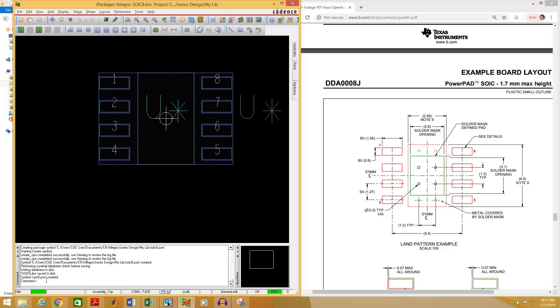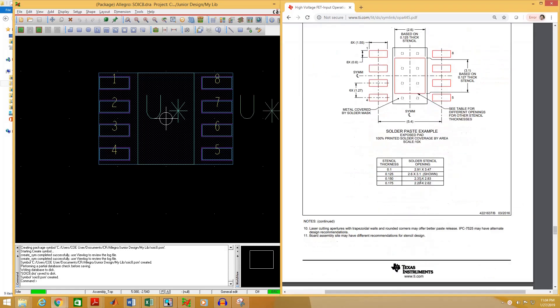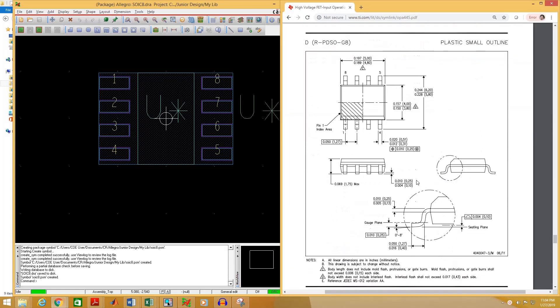In this command window you will see that it has created two files — one is a .DRA file and another is a .PSM file. You will need both of these files to use in your PCB layout.